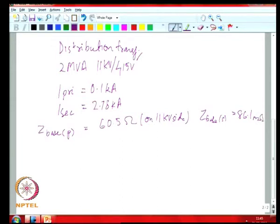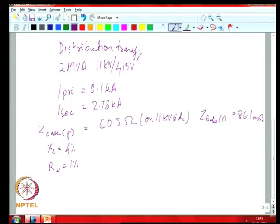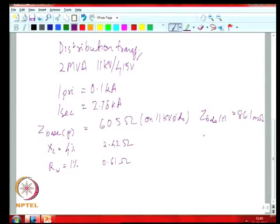If you are given your transformer percentage reactance and winding resistance — X_L is 4 percent and R of the winding is 1 percent — this corresponds to 2.42 ohms reactance on the high voltage side and 0.61 ohms on the low voltage side. On the low voltage side, you would have 3.4 milli ohms and 0.86 milli ohms for the reactance and the winding resistance respectively.